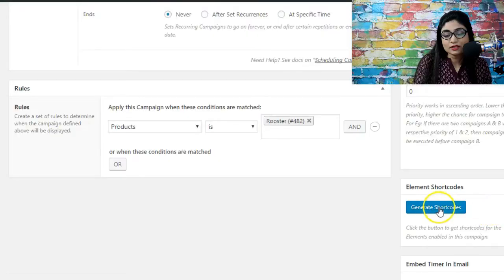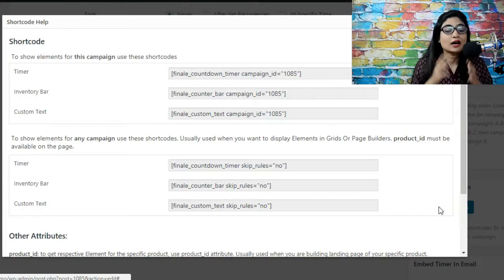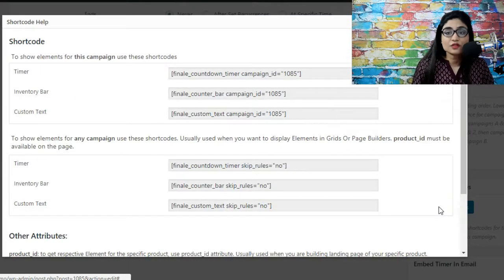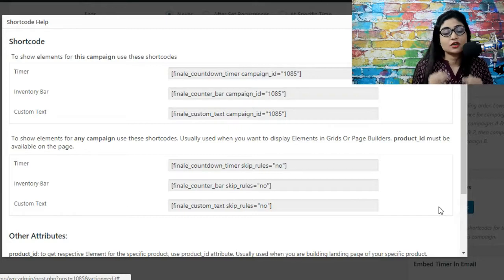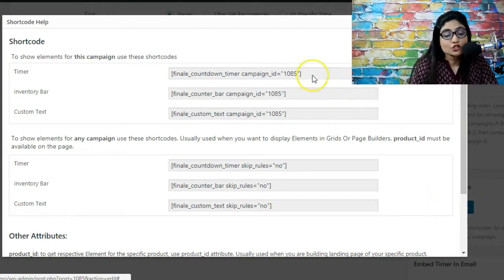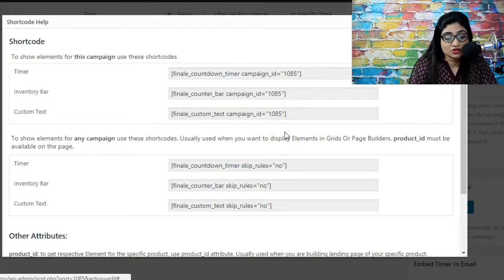So that is what shortcodes allow you to do. Let us explore them. When you click on generate shortcodes you see this box here and for every element that you can embed you have a shortcode corresponding to that. This one is for countdown timer, inventory bar, and custom text.